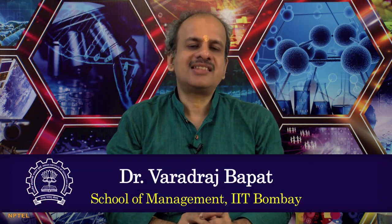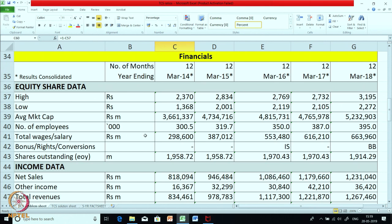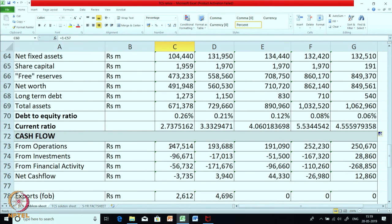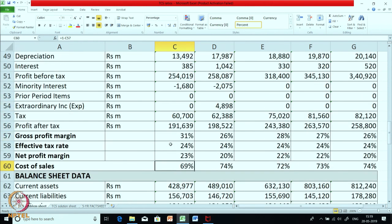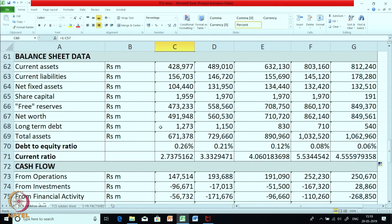Namaste. In the last few sessions, we have been discussing analysis of financial statements, and in the last session we had taken a case of TCS Limited. TCS Limited, as you all know, is a leading Indian MNC which is one of the largest private sector employers in India. We had discussed their market data, equity market data, income data, balance sheet data, and cash flow, and we had calculated some basic ratios related to P&L and the balance sheet.